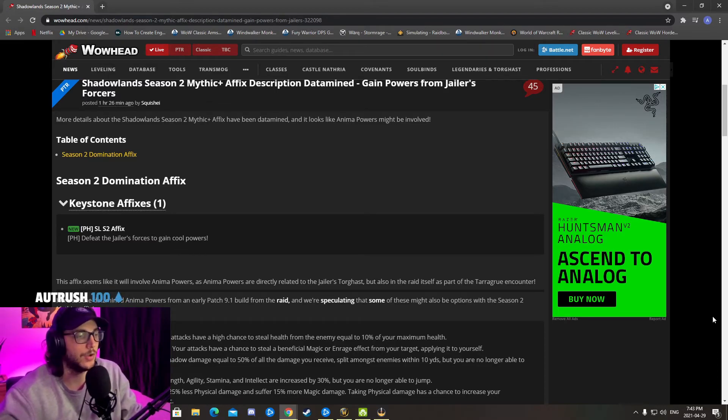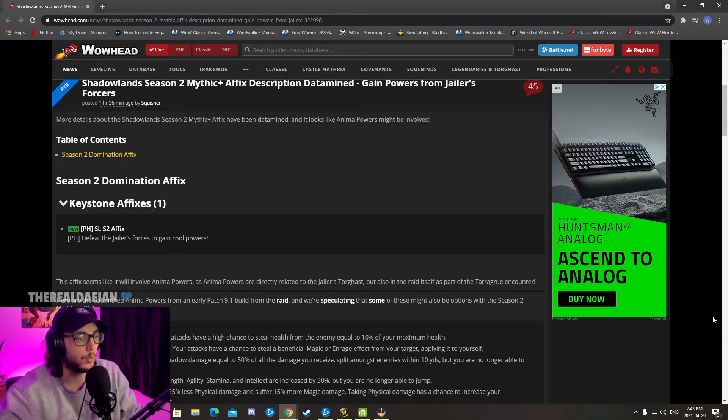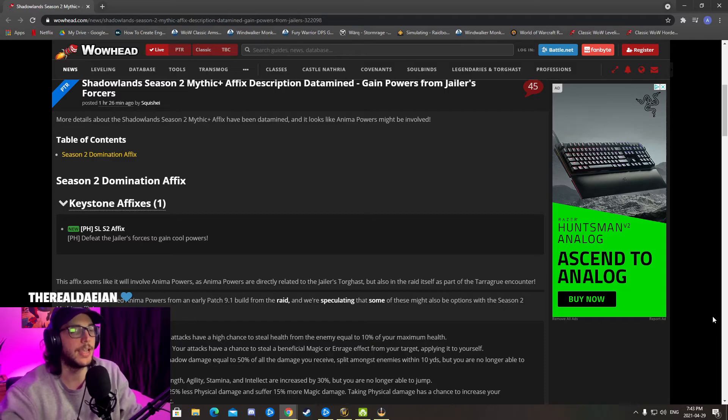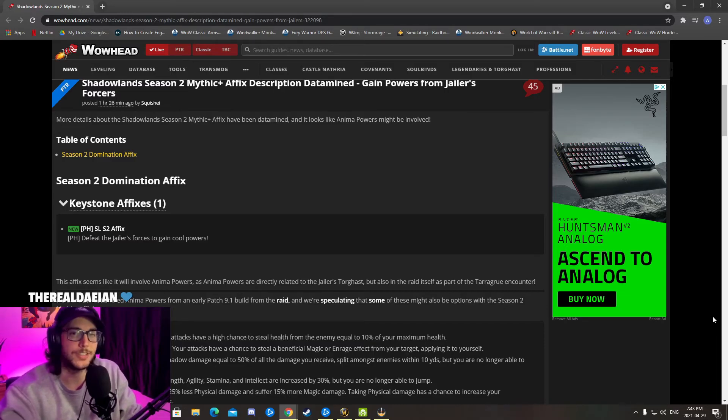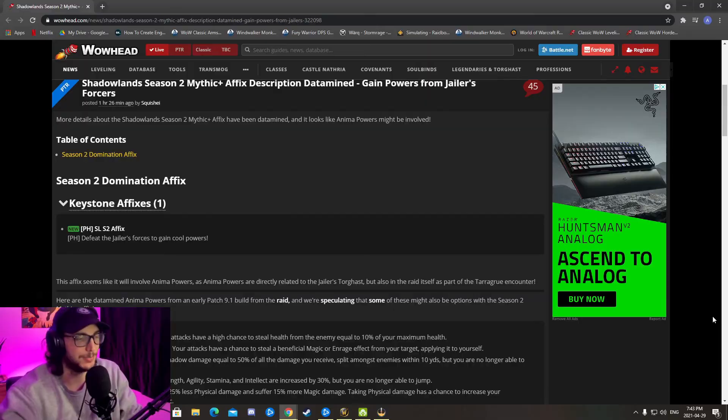I'm really excited to see if they're going to make it so that's going to be the next new affix for Chains of Domination patch 9.1. Let me know in the comments what you think. Don't forget to hit the like button, subscribe to see more content, and I'll see you next time. Thanks so much.